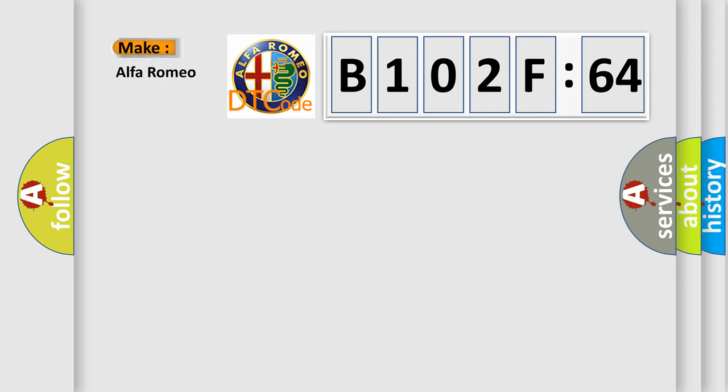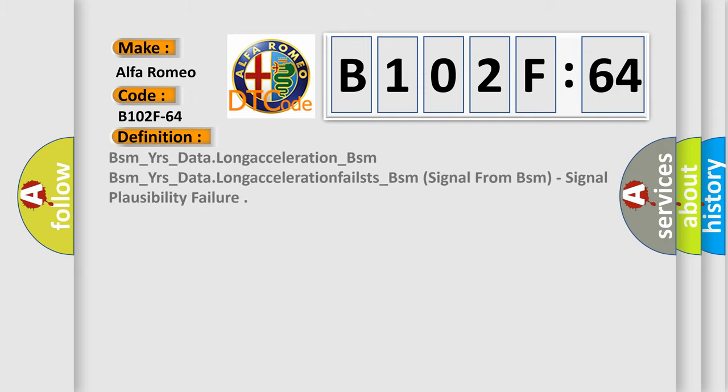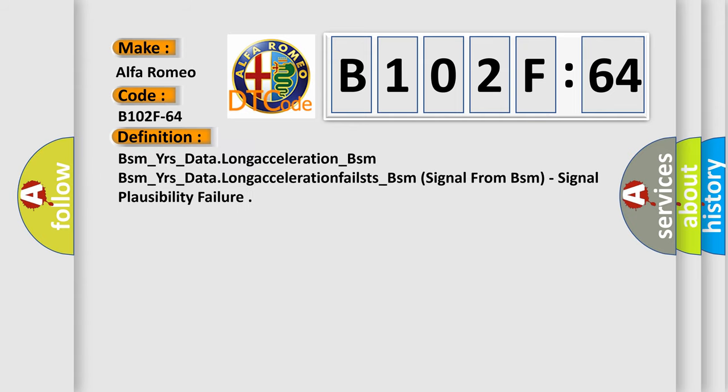So, what does the diagnostic trouble code B102F64 interpret specifically for Alfa Romeo car manufacturers? The basic definition is...